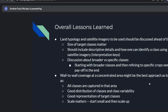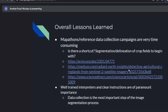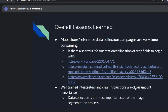Always start small and then scale up — with Cambodia, make sure it works in one province before scaling nationally. Mapathons and reference data collection campaigns are very time-consuming, which leads to questions about shortcuts like automated field delineation to pre-delineate crops that can then be labeled. Very important to have well-trained interpreters and clear instructions — these are of paramount importance. In the end, data collection is the most important step of the image segmentation process.